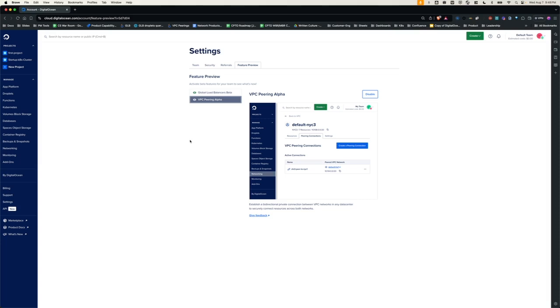Anyone who enables VPC Peering via feature preview can enjoy two key features. Number one, they can enable intra-DC VPC peering. That is, they get the ability to peer VPCs located in different data centers.